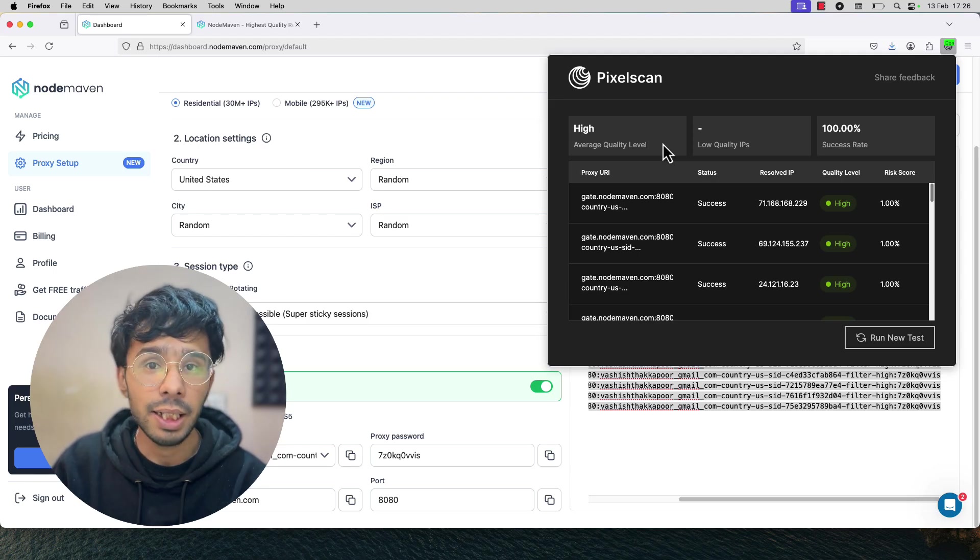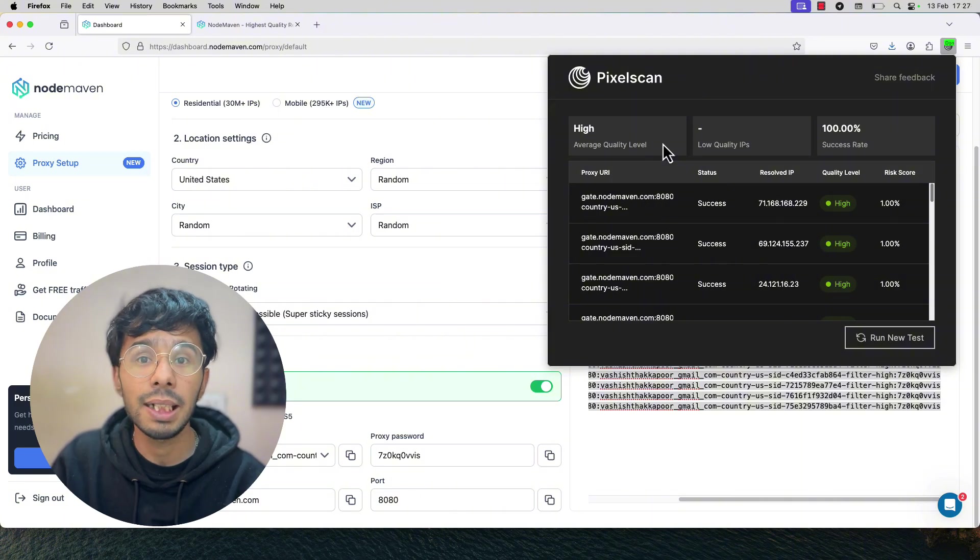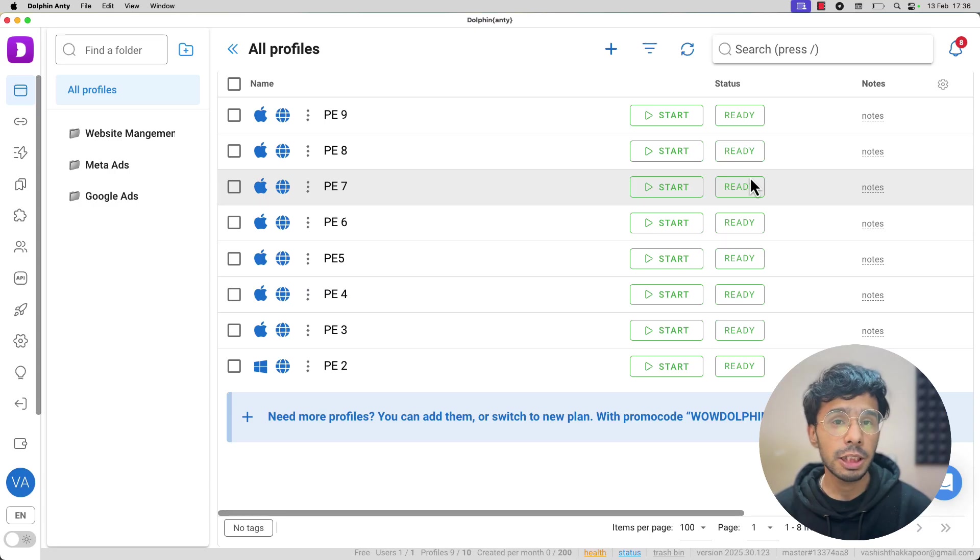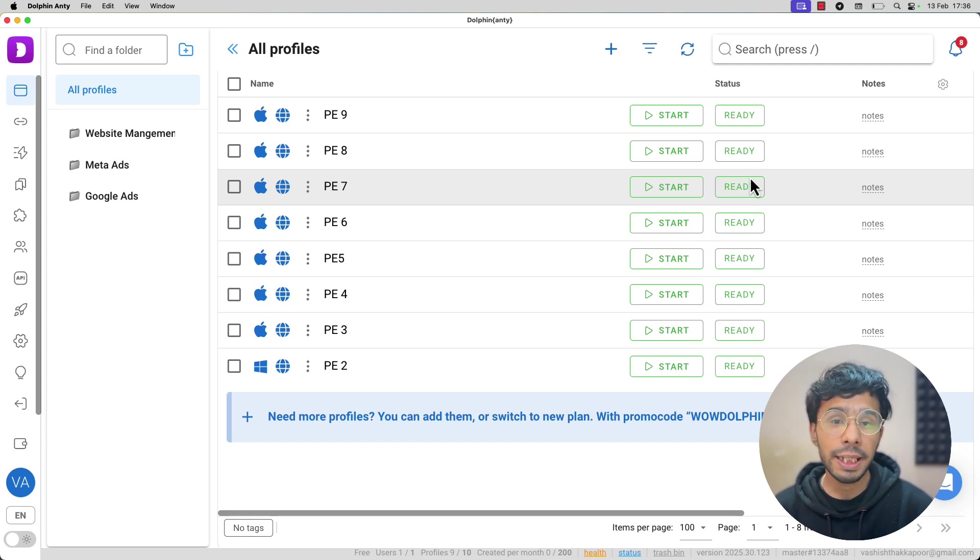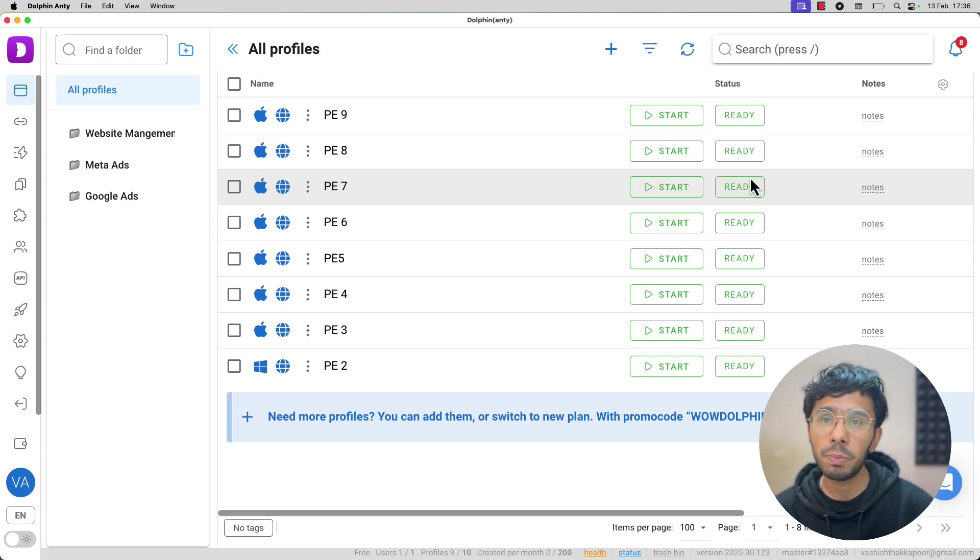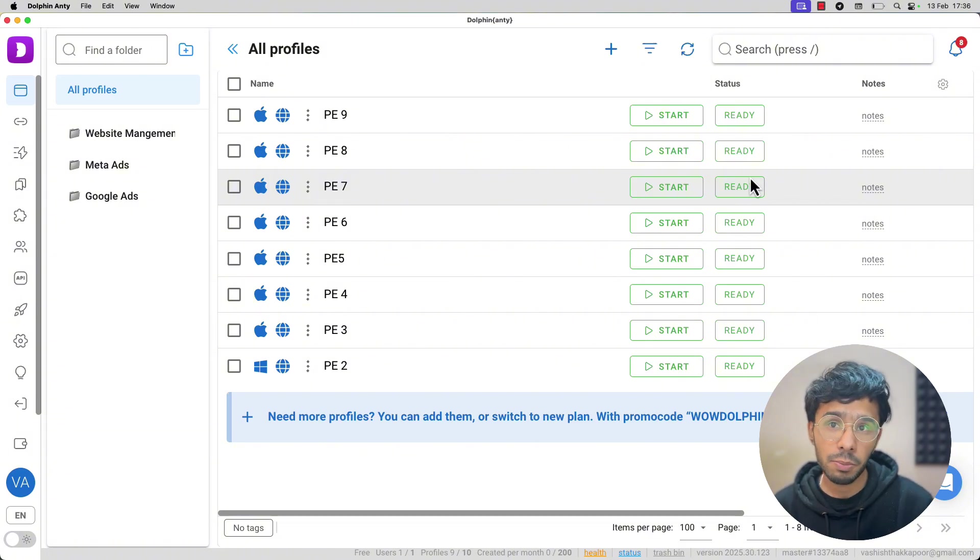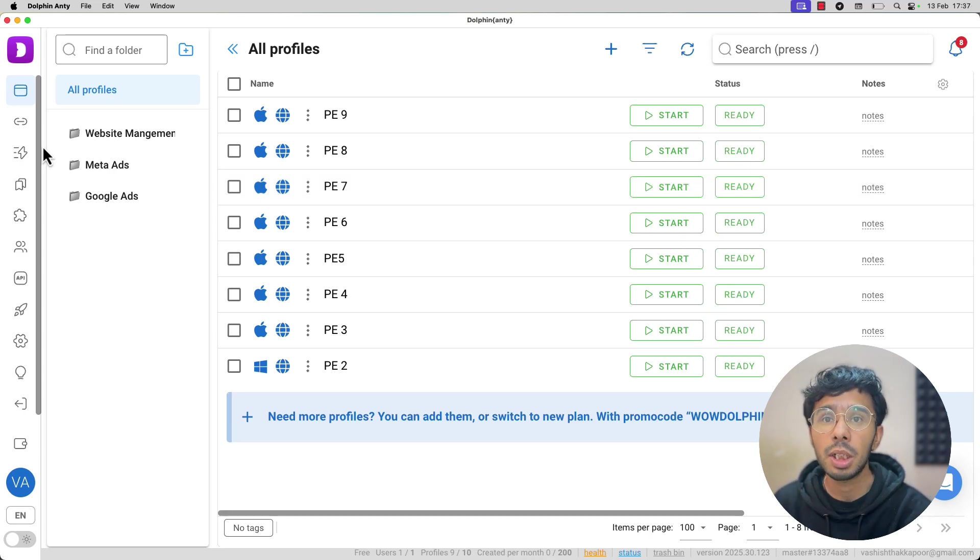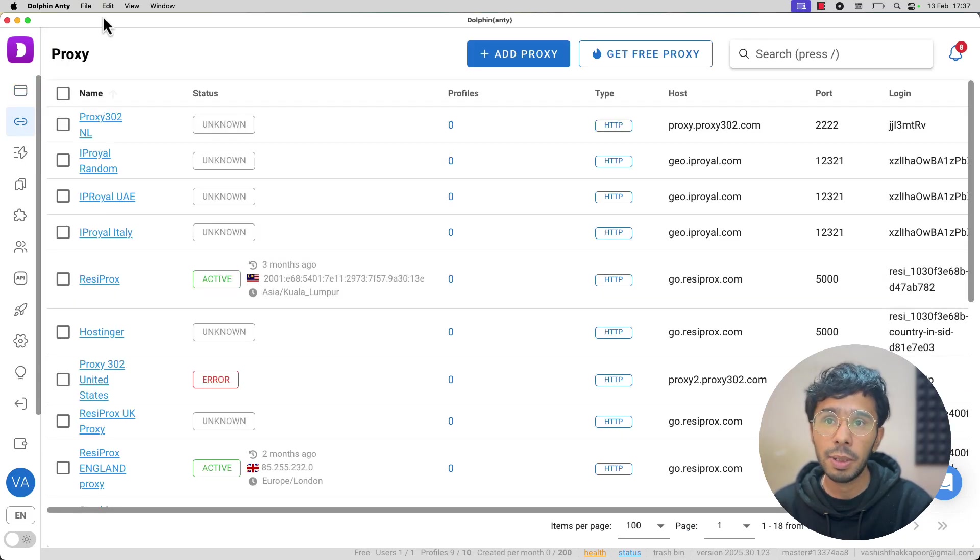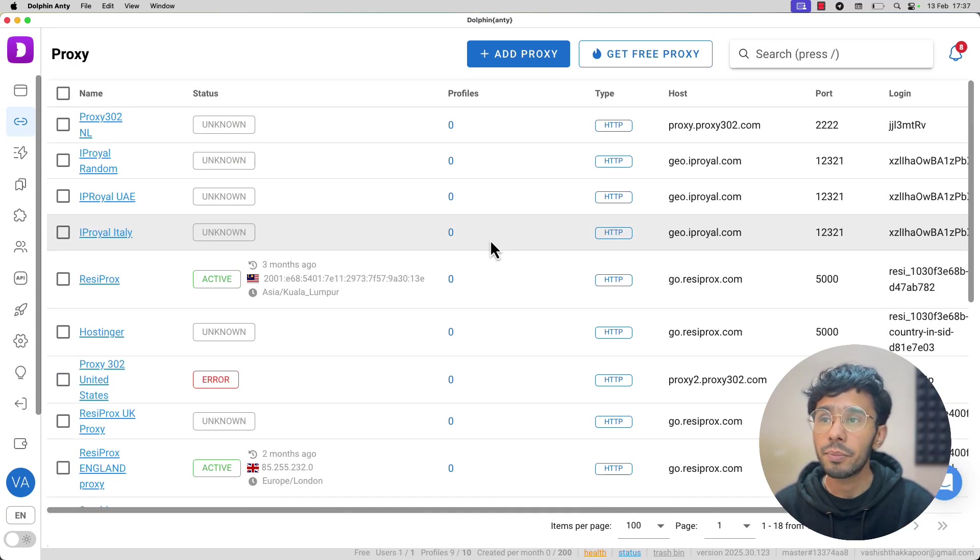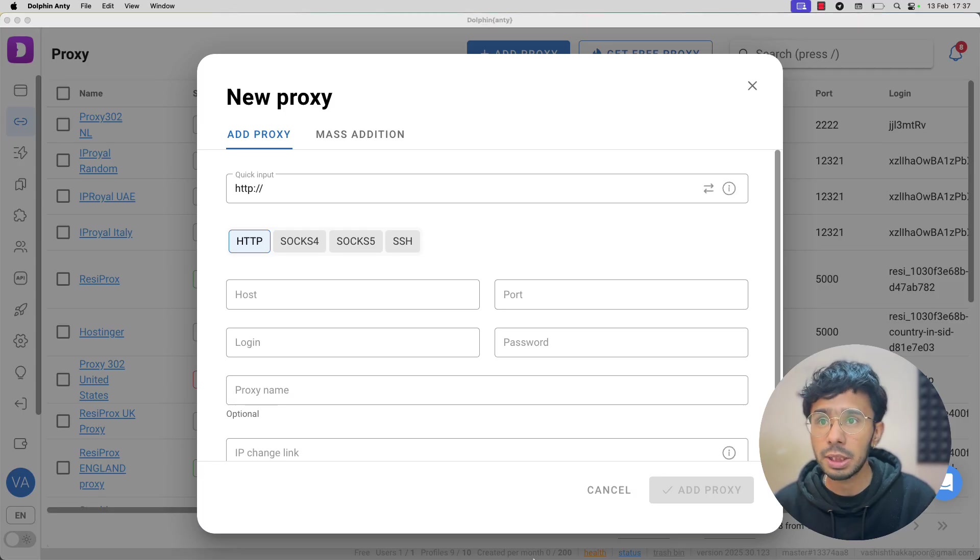If you are not looking for that high quality proxies, you can definitely choose the medium quality filter as well. Now we are going to use our anti-detect browser and integrate all these proxies into it. Using these proxies in any anti-detect browser is very easy. I am using my favorite Dolphin Anti browser. It is a free anti-detect browser. You do not need to pay as long as you need only up to 10 browser profiles and as long as you only need to add proxies manually.